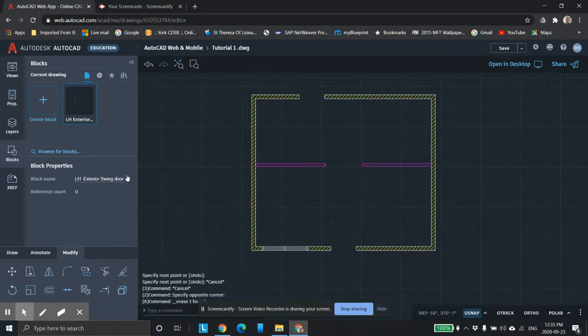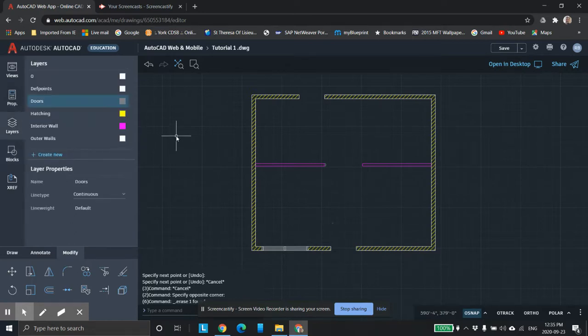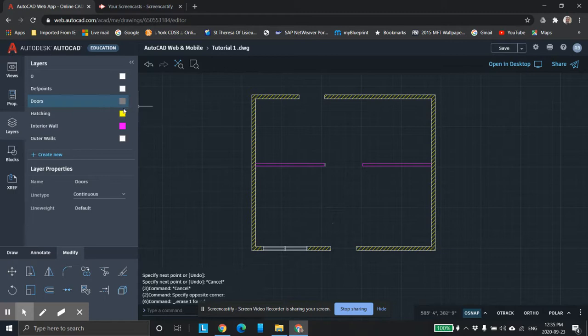So what we're going to do is, first thing I want to do is go into layers and say, okay, I created a layer for doors, which I already have here.